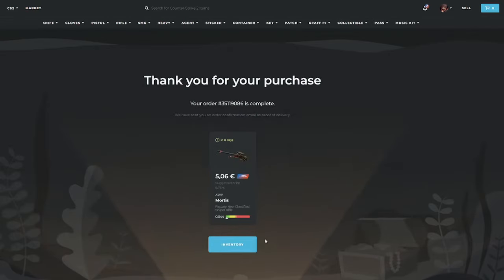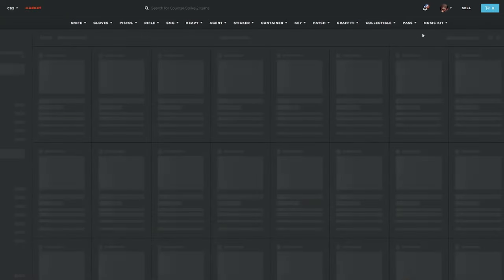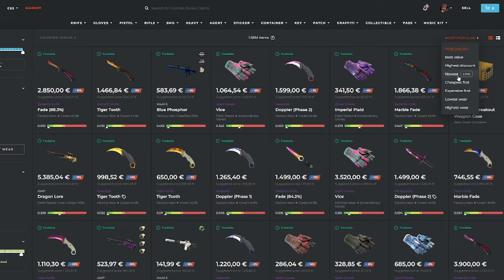And now we managed to snipe the Orp Mortis in Factory New for 25% off. And now let's try to find our last deal.